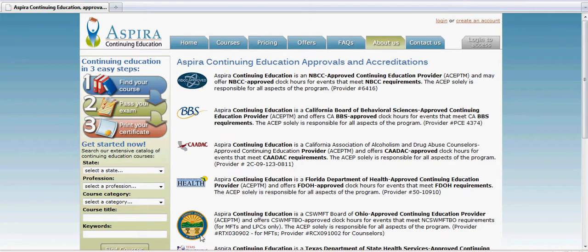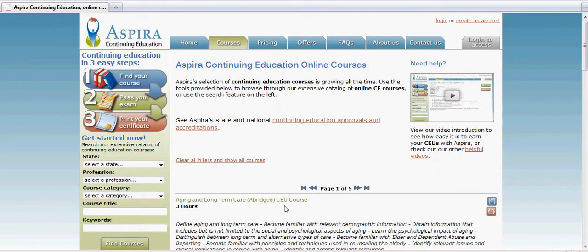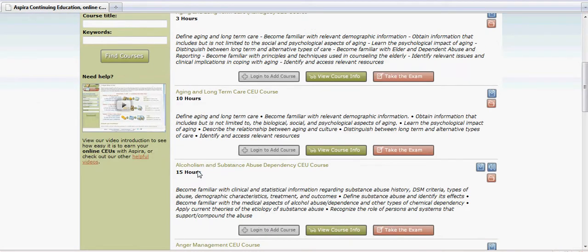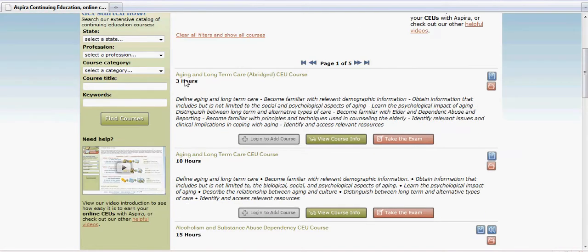This shows you all the governing bodies that have granted approval to Spirit Continuing Education, along with the provider numbers issued by that governing body. Going back to the courses page, you'll notice that the courses are listed in alphabetical order, and under each course name is the amount of hours assigned to that particular course.